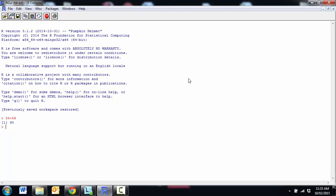So one really useful thing for us to know is how to be able to assign values. So let's suppose I wanted to make an object called x and put the value of 90 into it. Then I could use a little arrow. For the most part an equal sign works as well.